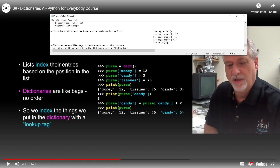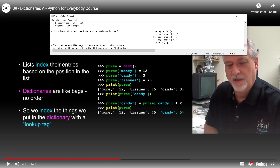If we print bag, we'll get out the contents. We could get money: 12, we could also get paper: 7. Whatever comes out, we can't control the order - honestly we'll get them in any order.